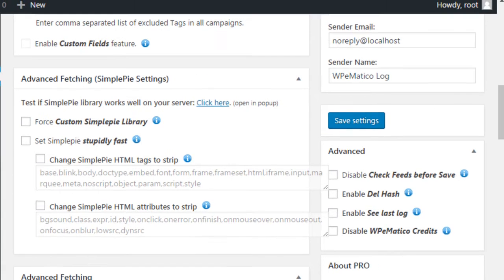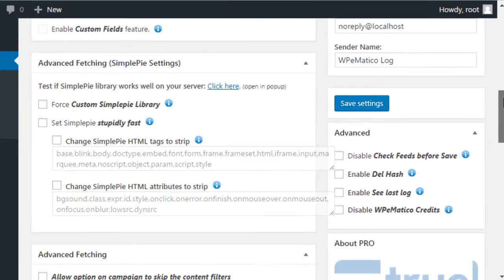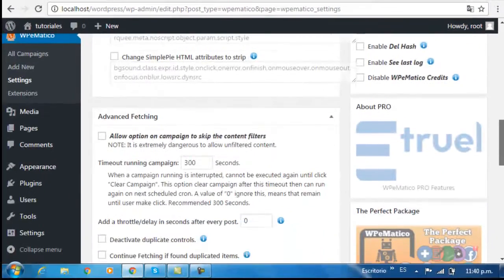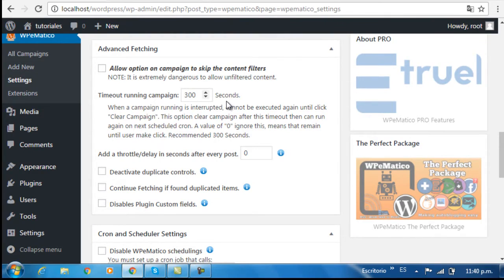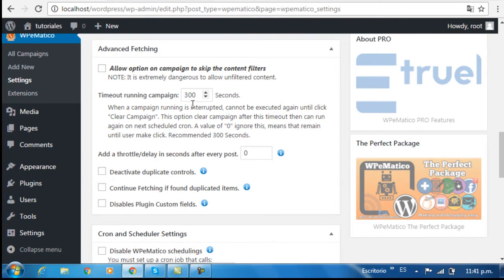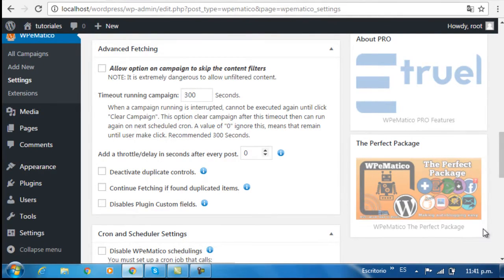And below that, in advanced fetching, you have some global settings for your campaigns, where you can set how much waiting time each campaign will have to be executed, the wait time in seconds for each post you insert, and other options like deactivating duplicate controls or disabling custom fields for the plugin.